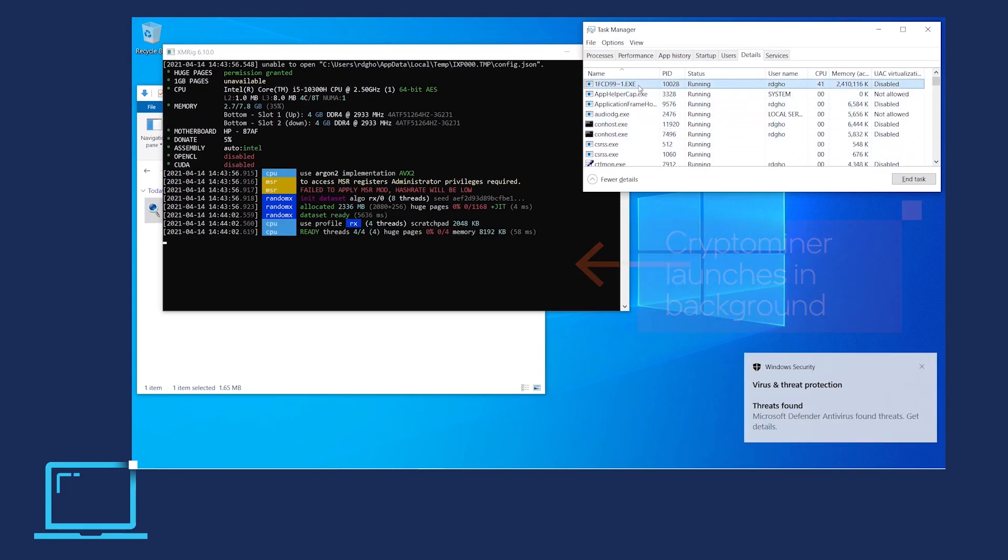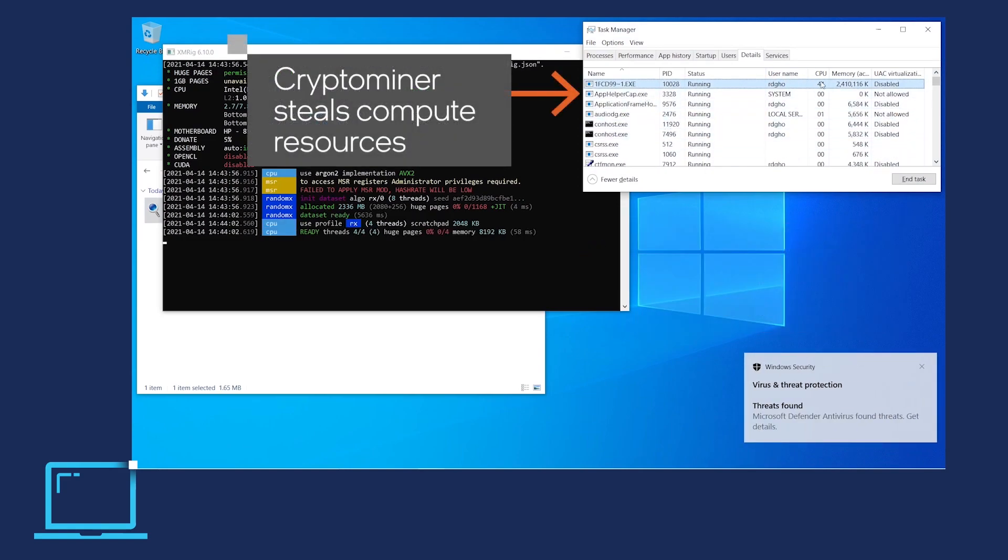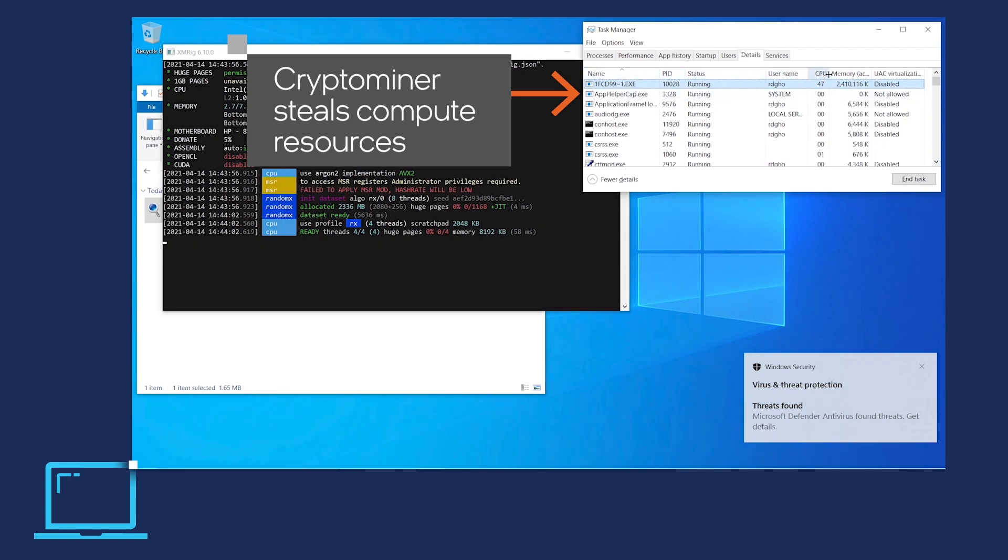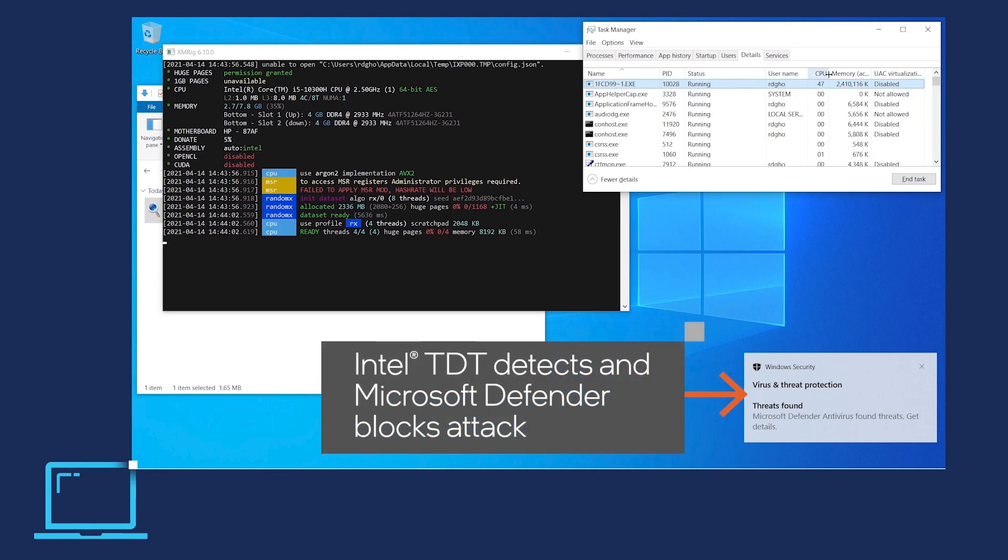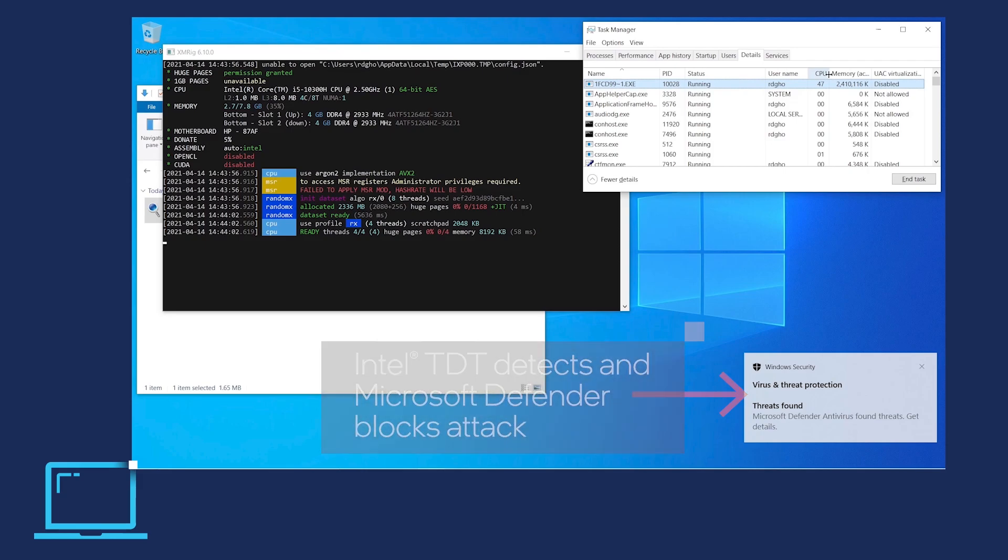As the crypto-miner steals compute resources to mine for cryptocurrency, we see the user's machine throttling up CPU usage. In the lower right, we also see that Microsoft Defender has blocked the attack after gaining the Intel Threat Detection Technology signal coming from the CPU.